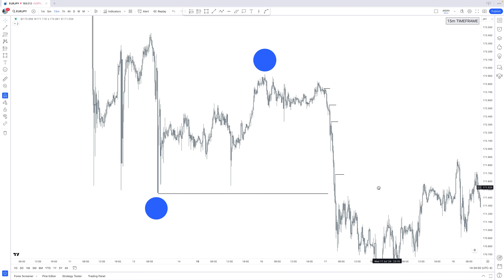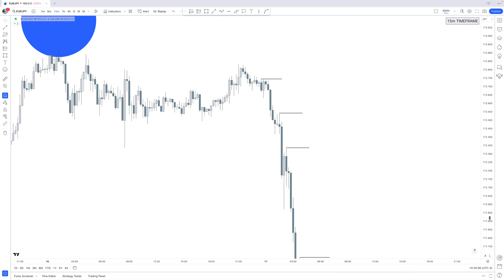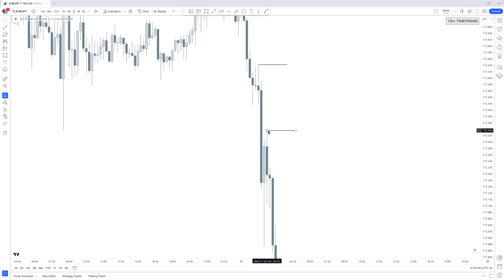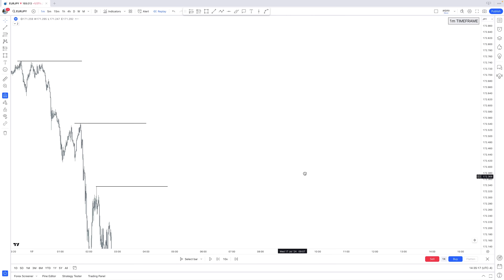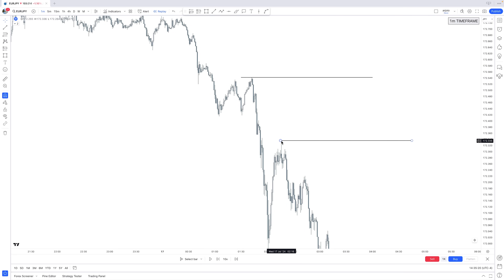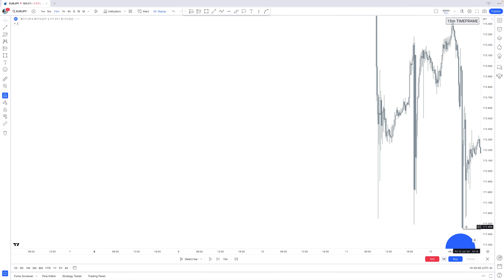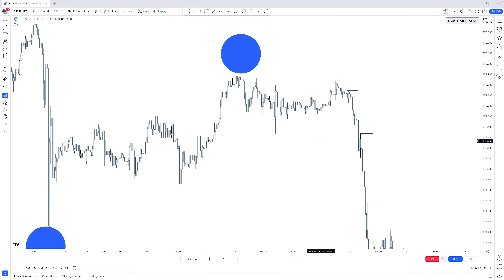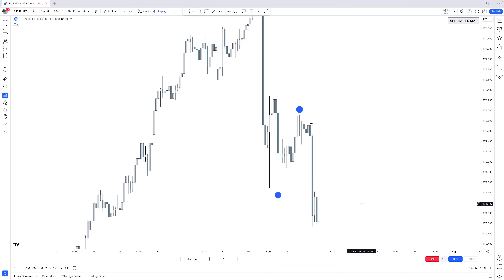Whenever we reach that intermediate term low, we can expect a bigger retracement. Looking at those 15-minute short-term highs and going down to the five-minute or one-minute, we notice that those 15-minute short-term highs turn into one-minute intermediate term highs. Zooming back out, those one-minute intermediate highs are 15-minute short-term highs. And zooming further to the four-hour, those four-hour intermediate term highs and lows are a short-term high and short-term low on the daily time frame.